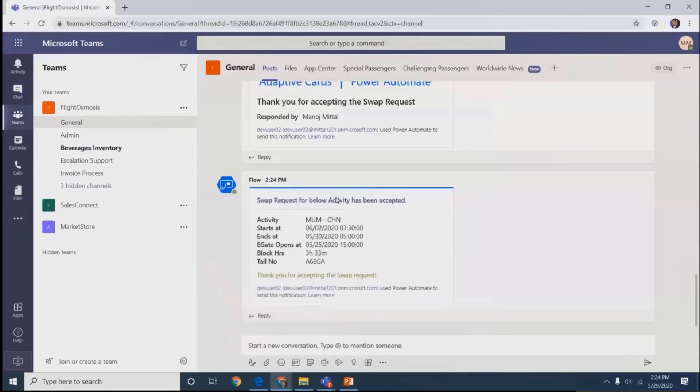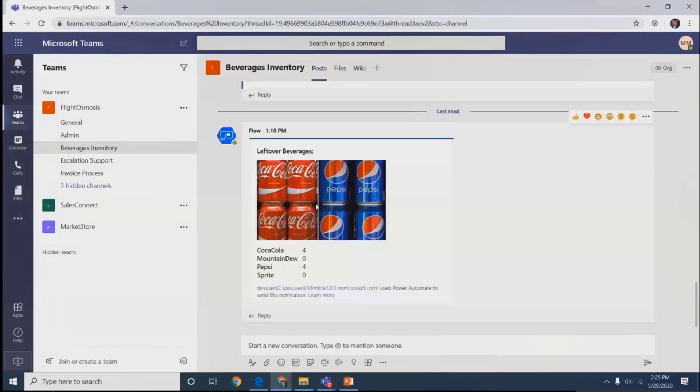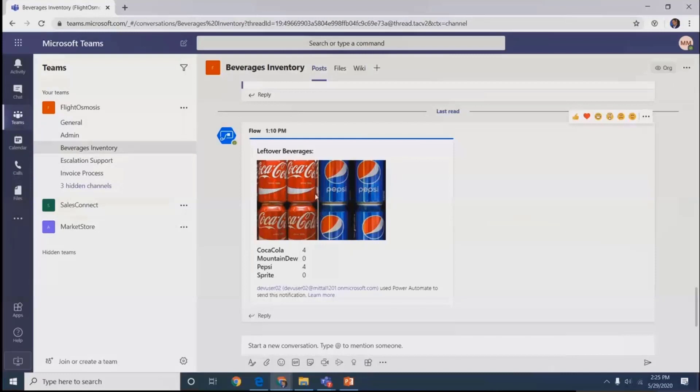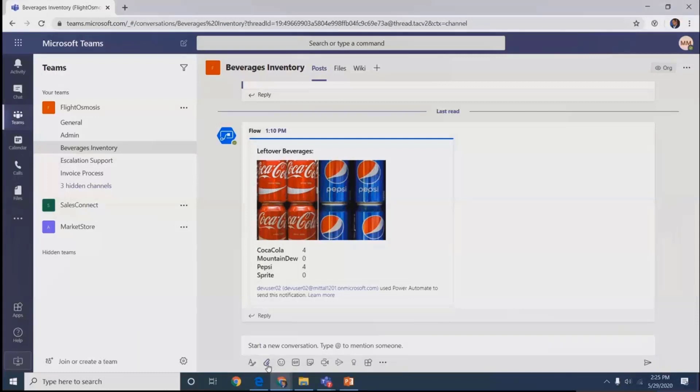Another section is the beverages industry. It's an entire touch-free activity for whatever beverage is left within planes or with ground crew members. They want to note down what food is left over. We trained the system using AI Builder.